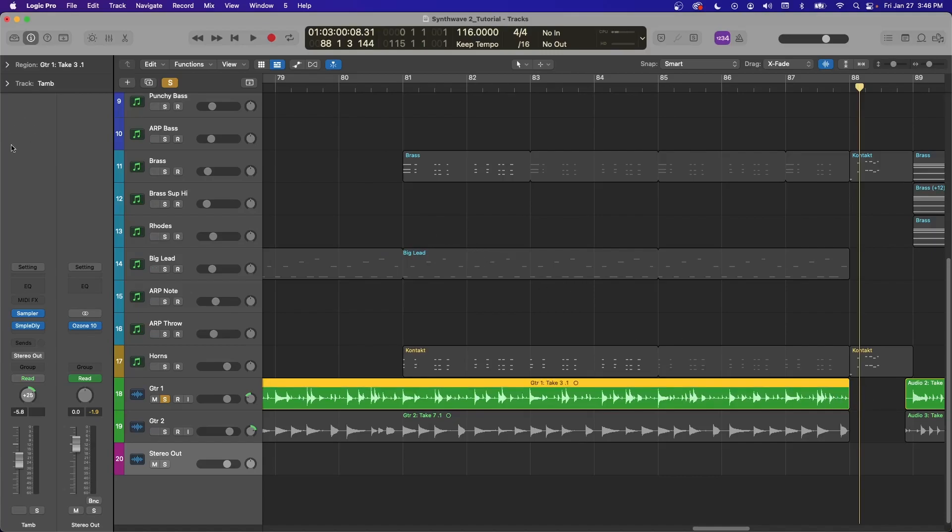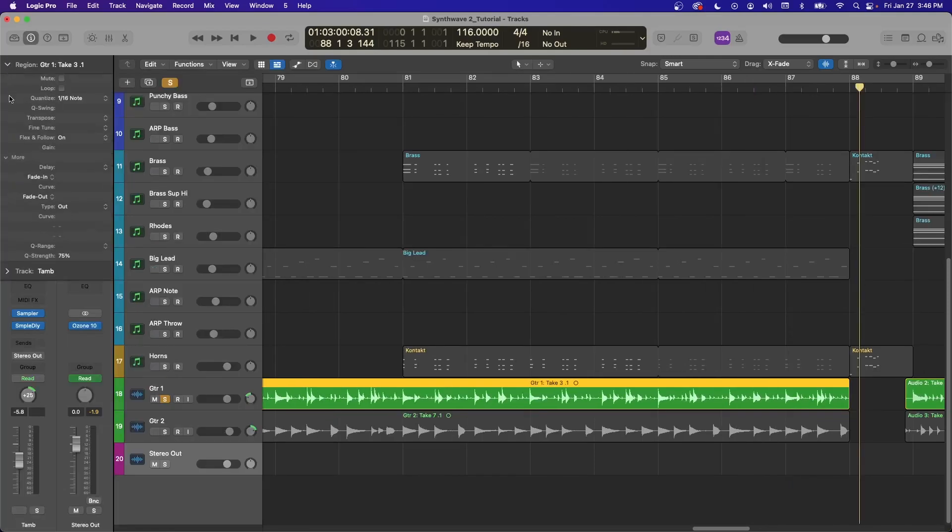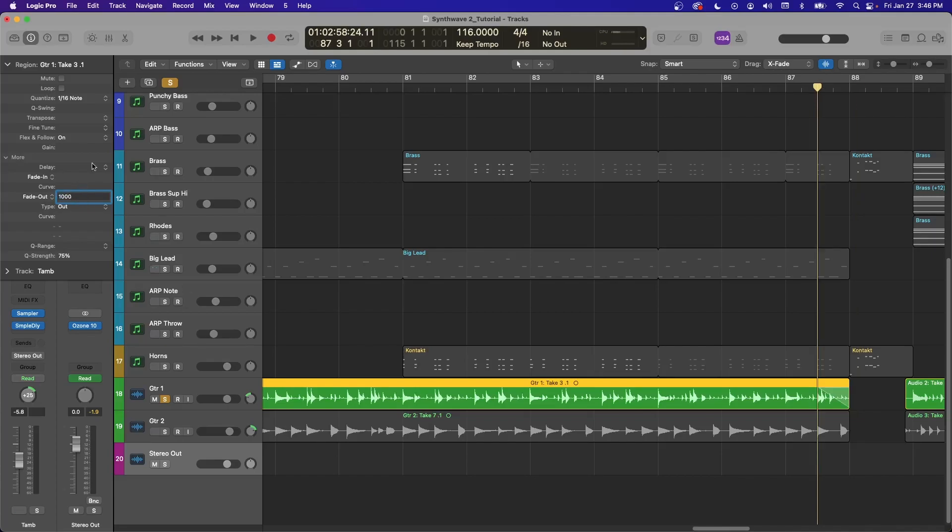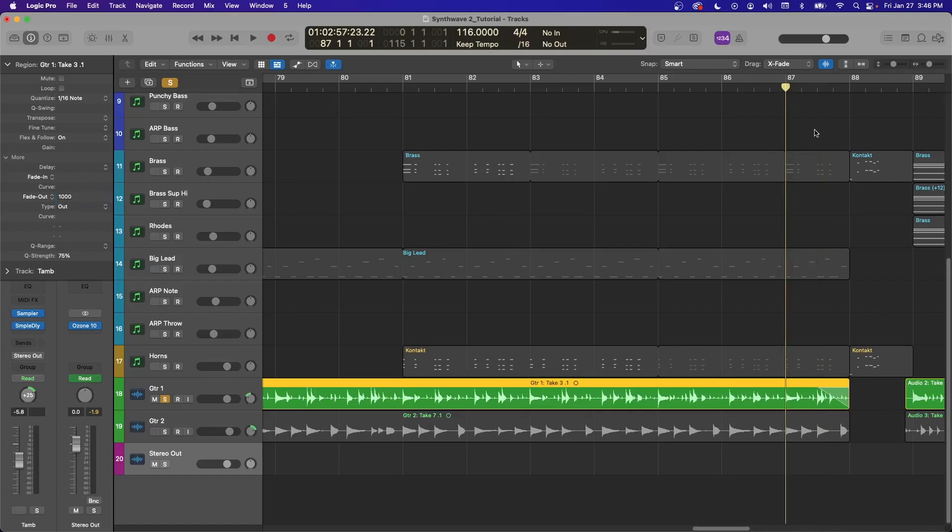And then if this window is not open, you can hit the I button to toggle that. Go over here to region, and then you have a fade-in and a fade-out. And this right here, you can click and type in a number, but this is milliseconds. So if you want one second, you need a thousand. So now we've added a one-second fade-out to this audio file.